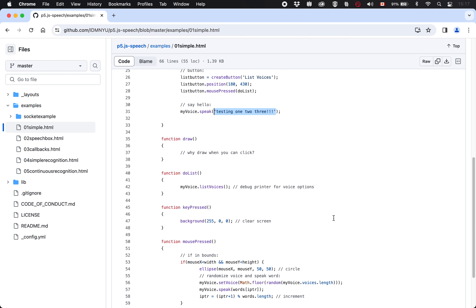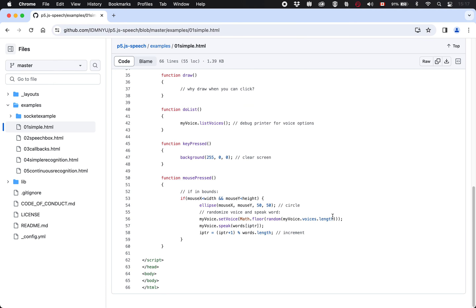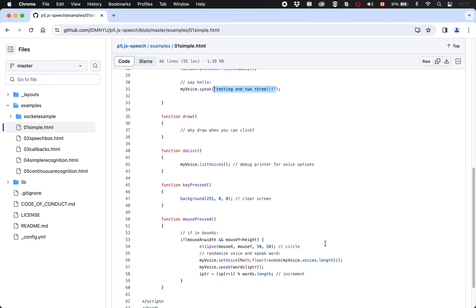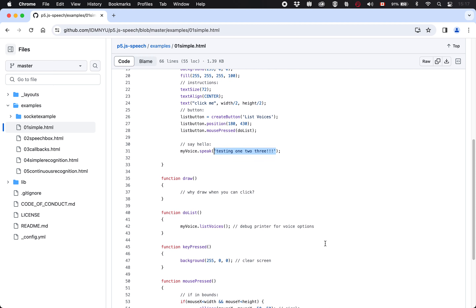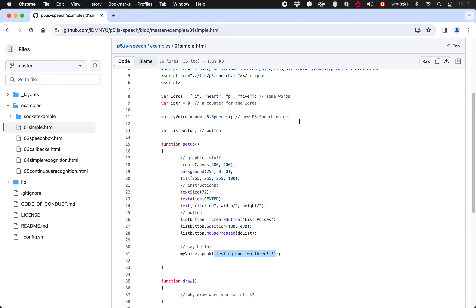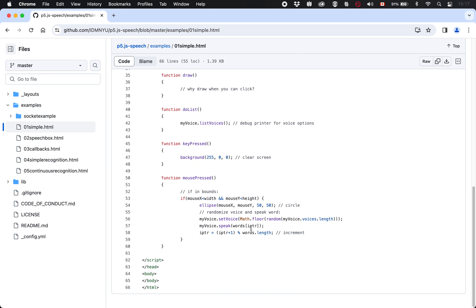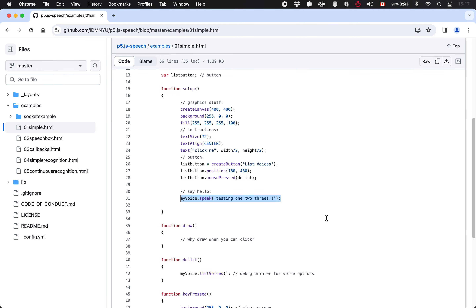There's a ton of other stuff in there, and you can look at it if you want different ideas. But if you're just looking at the very basic integration, you can see that somewhere at the beginning of your program you want to make your speech thing — the voice, the speaker. Then at some point, once it's made, you can tell it to say things and your computer will say those words. In this case they've done it in setup, but you could do it in draw, mouse pressed, or key pressed — it really depends on what you want to do.